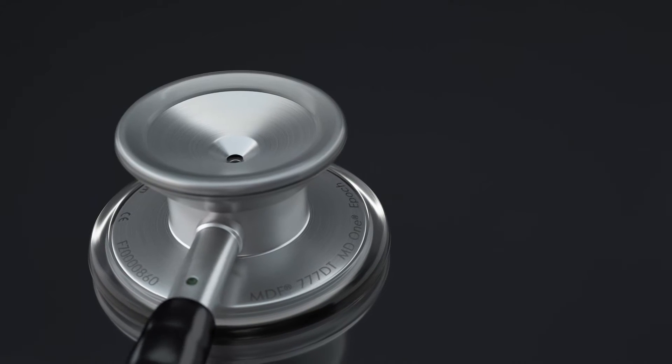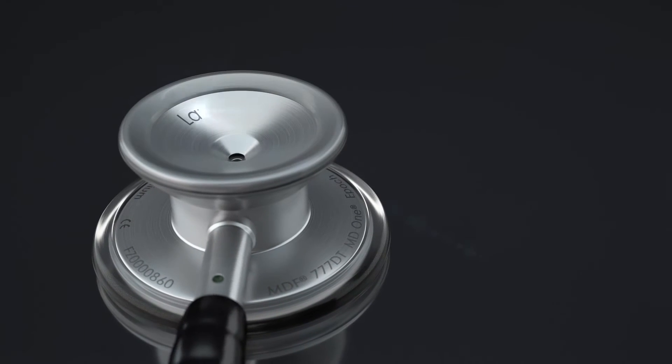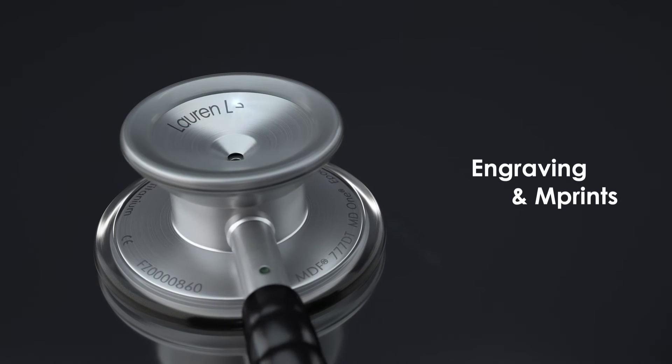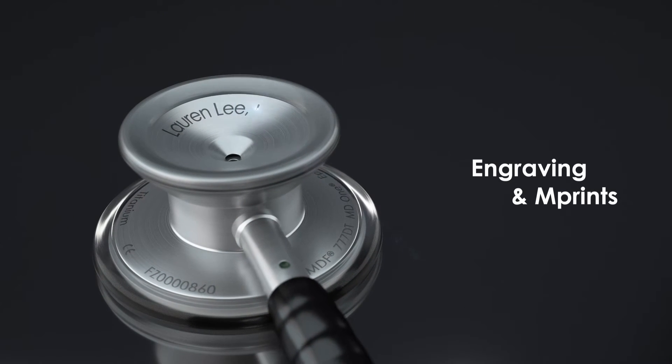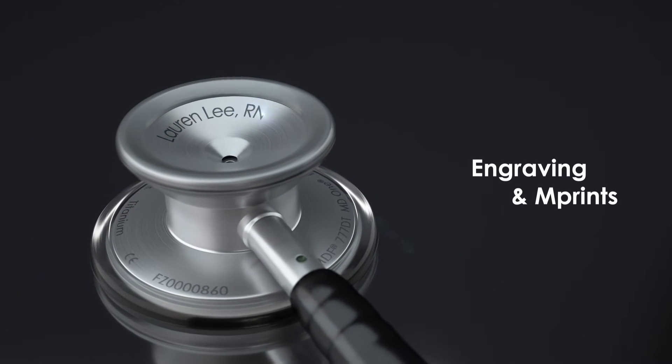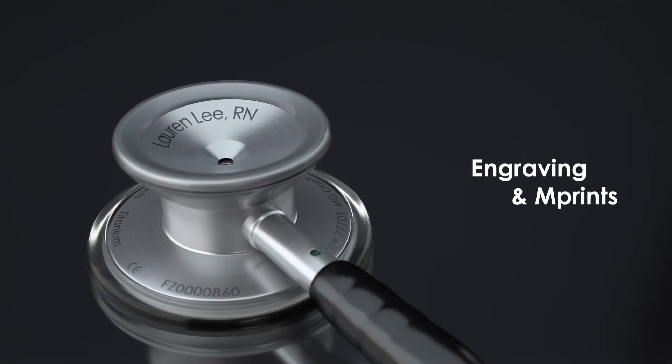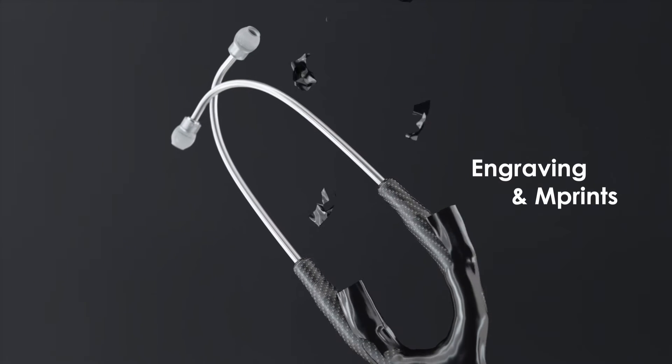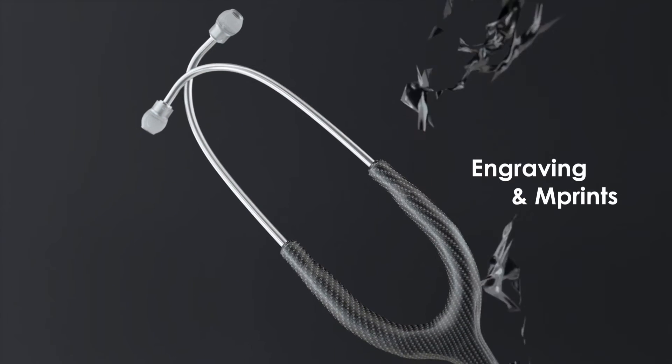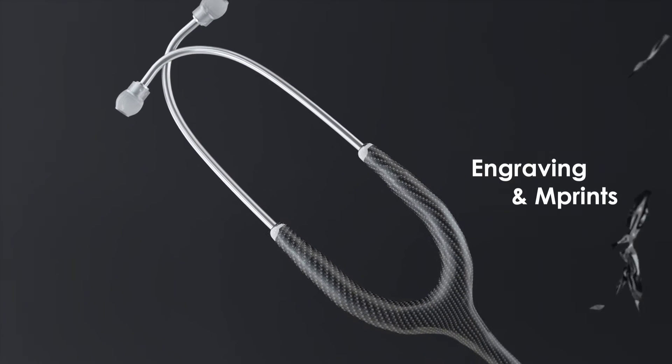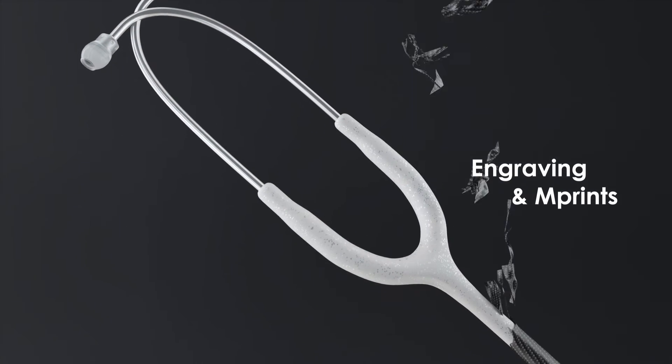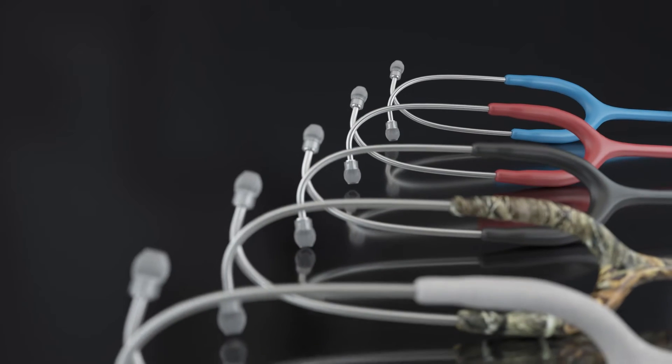To customize your stethoscope even further, the titanium series is engraveable and is now part of our imprints line. With new prints and designs released regularly, we want to make sure that your stethoscope is uniquely yours.